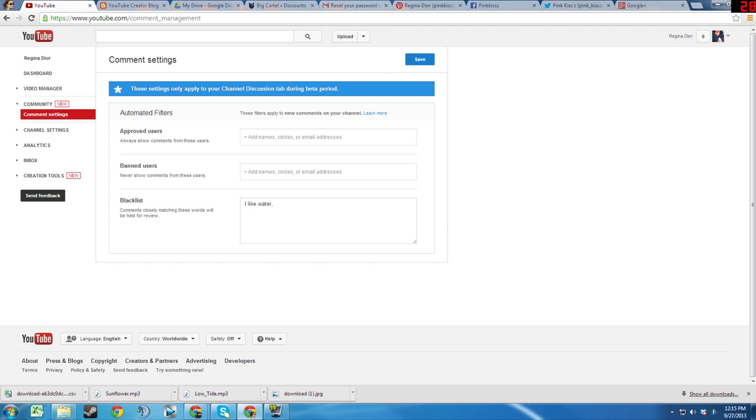The same applies to banned users. This filter allows you to ban all comments from specific users. This can be extremely useful to cut down on spam in the comments section.